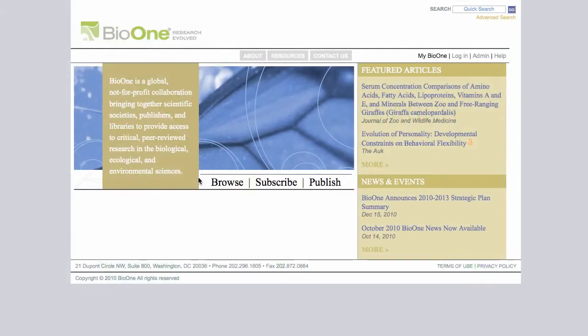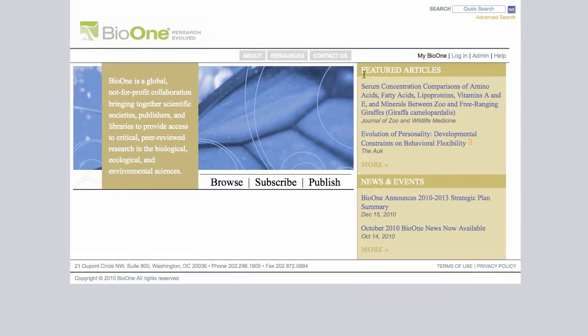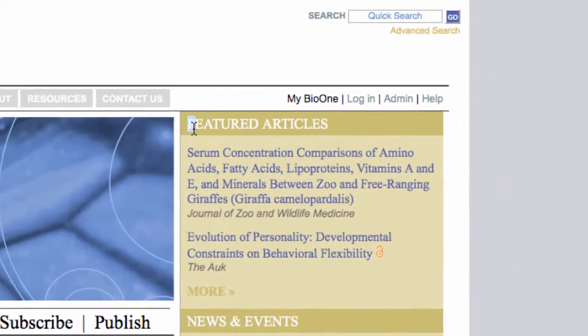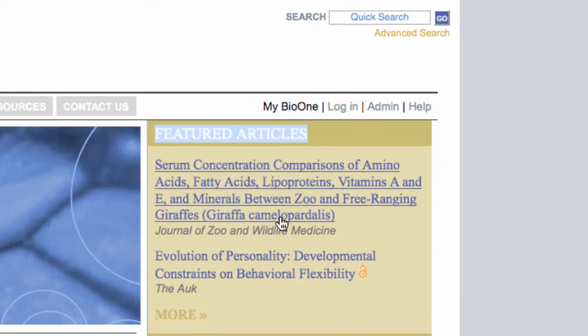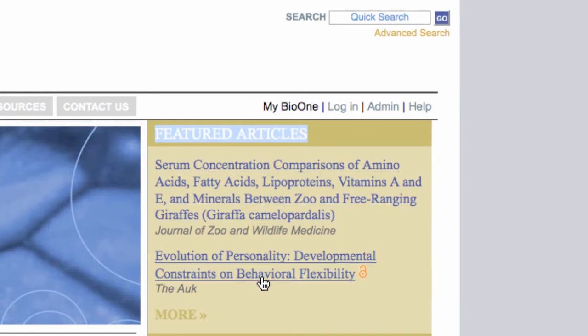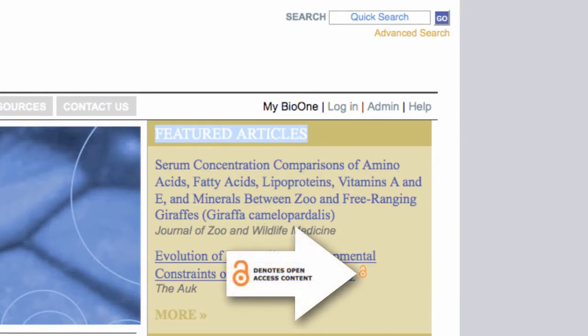BioOne is a full-text database of current scholarly research in the biological, ecological, and environmental sciences. Our subscribed collections are available through institutional access; however, access is free to all abstracts and references in BioOne. In addition, we're home to a number of open access journals, and periodically, featured articles from our subscribed collections are designated open access. Open access content is freely available to all visitors, regardless of subscription.